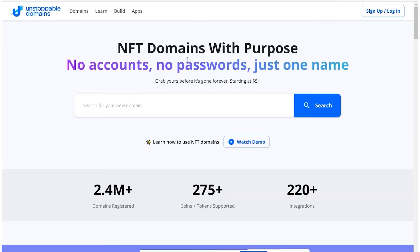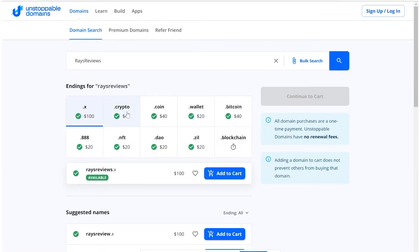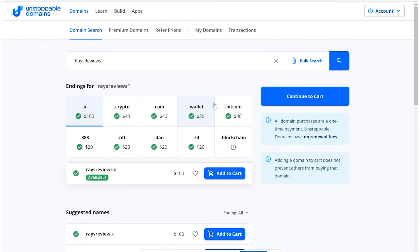I'll show you guys a quick tutorial on how to register and set up your unstoppable domain — I do have a referral link below. After clicking on the link in the description you'll get to a website that says 'NFT domains with purpose — no accounts, no passwords, just one name.' For a quick example, if I wanted to search for something like 'raise reviews' I can search it up and see if this domain name is available — and it is available. You can see the various extensions like .x and .crypto and the prices shown.